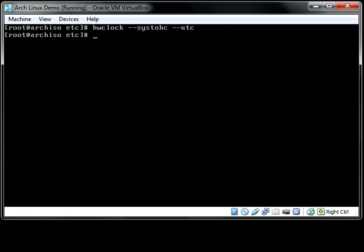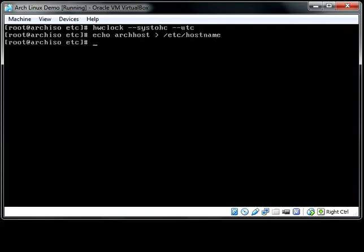Next up is our hostname. This one is really simple. There's a text file /etc/hostname. You just have to put your hostname in there. And I'm going to use echo again to do it.